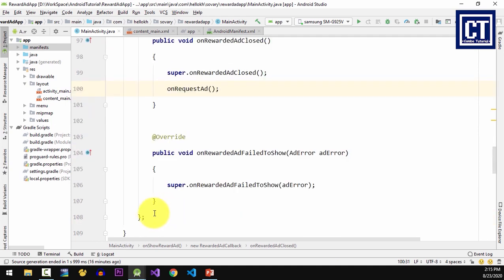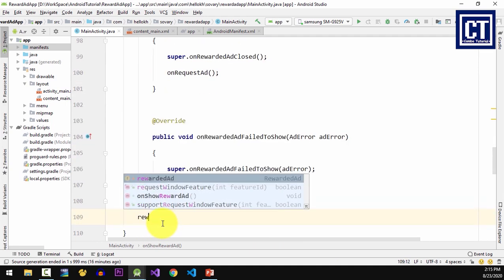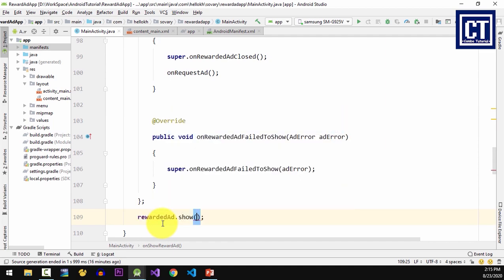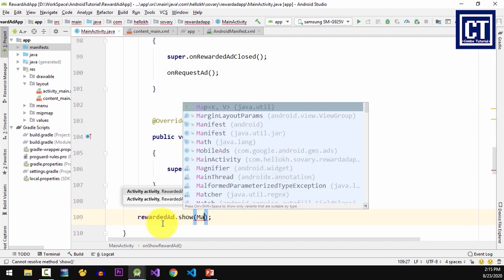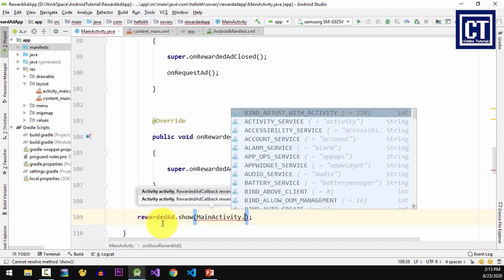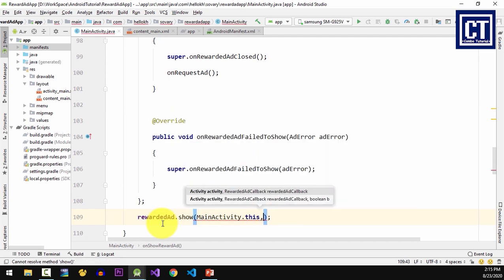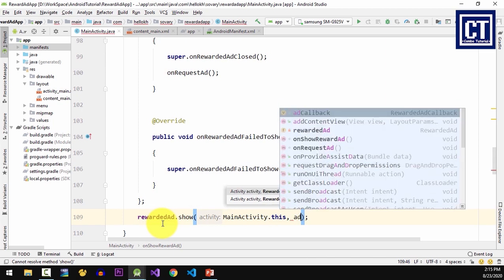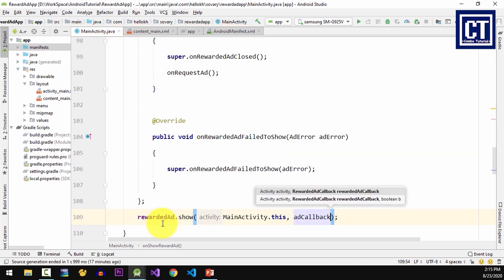For the last thing to do is to show the ad. To do this, call the show method and I will pass the activity and the last parameter is the callback that I have defined.